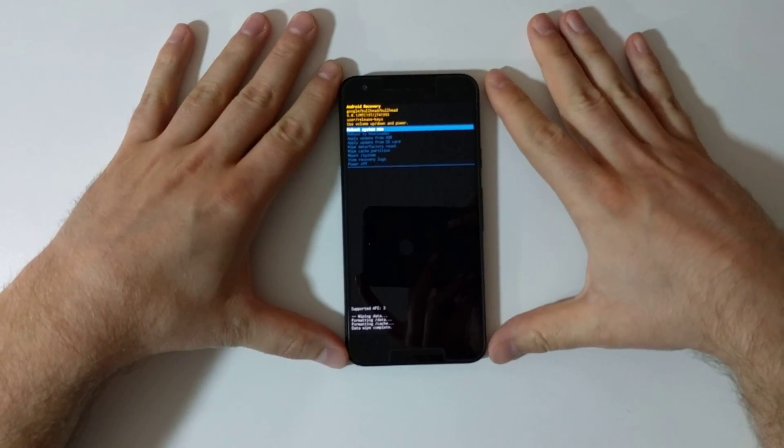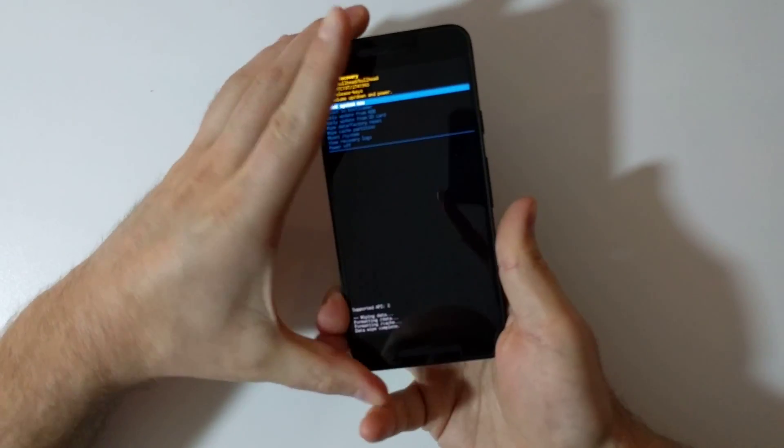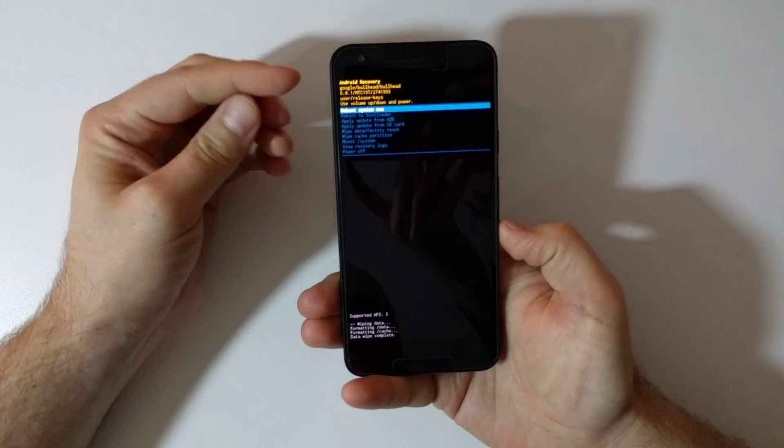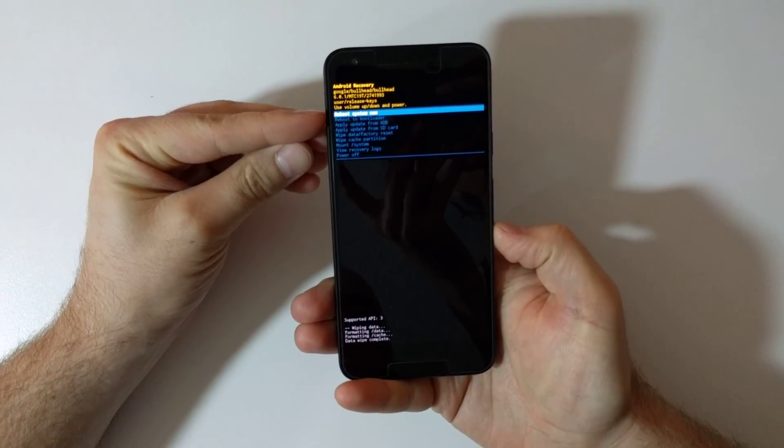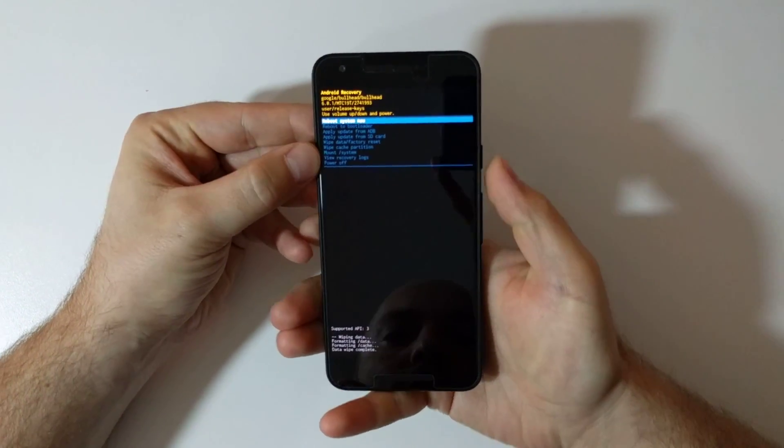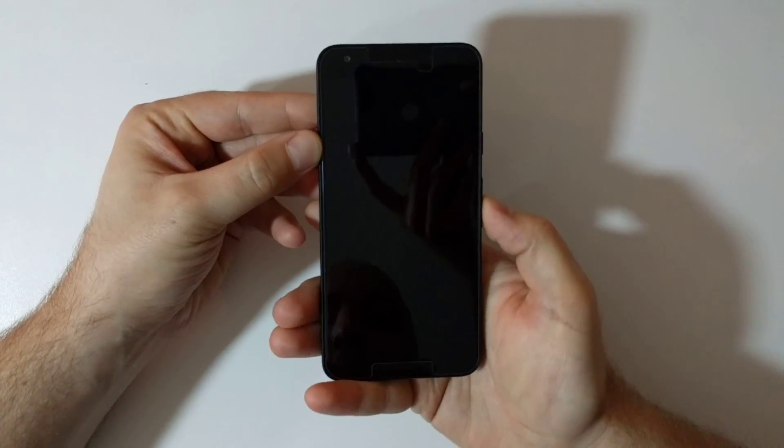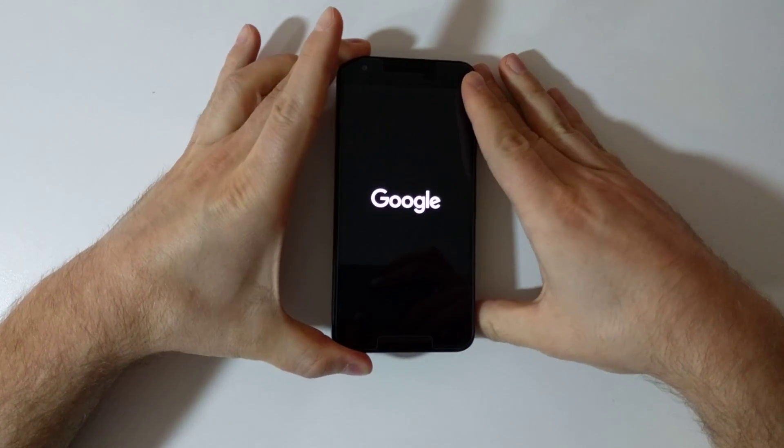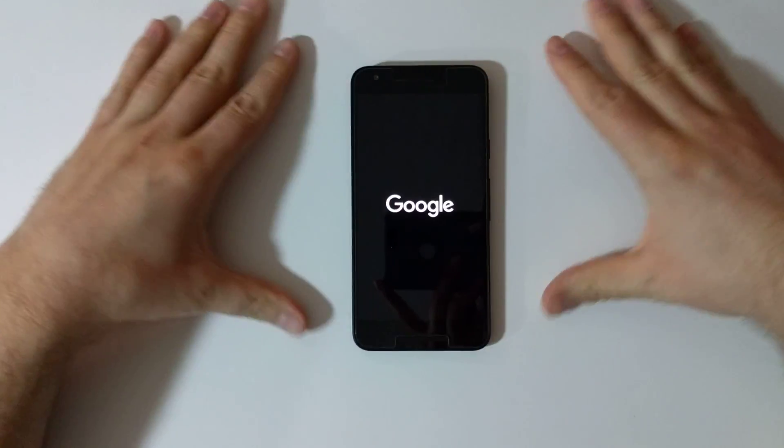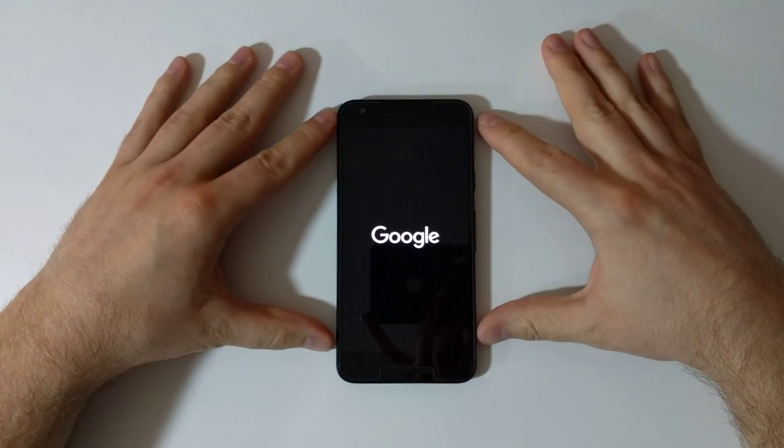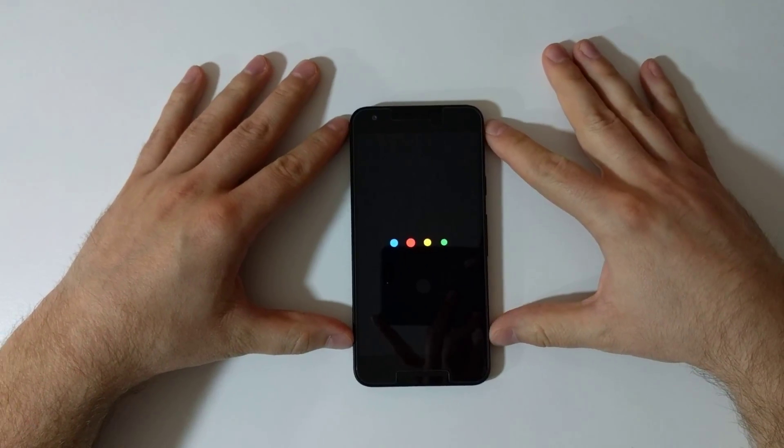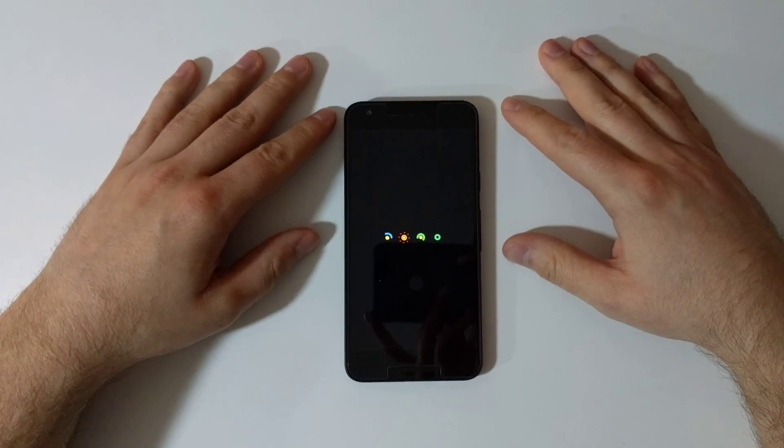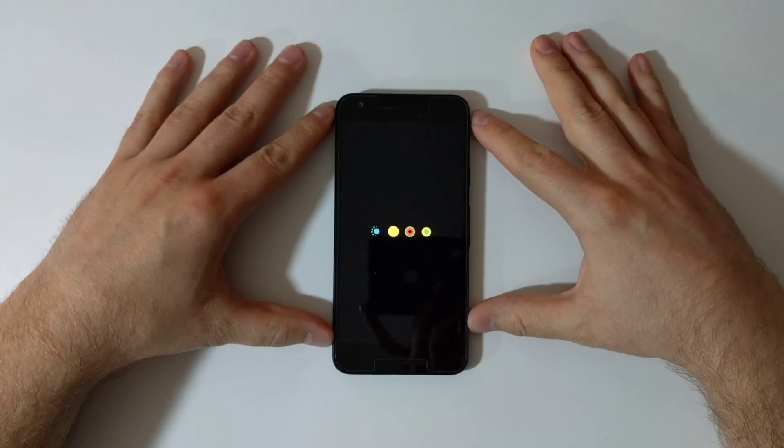And when it comes back it's going to be on reboot system now and you select it with the power button and your phone is going to reboot. Once it rebooted you're good to go - your phone is in factory reset mode. Thanks!